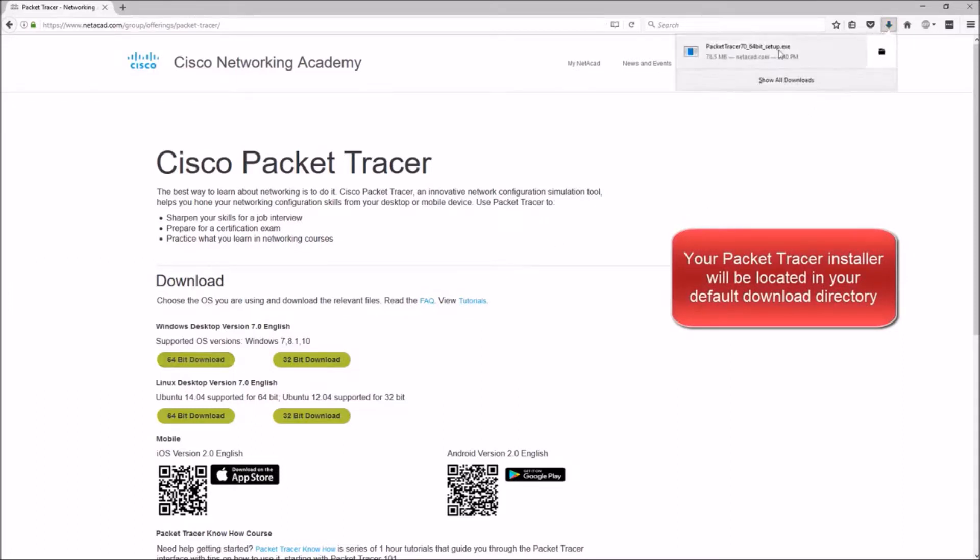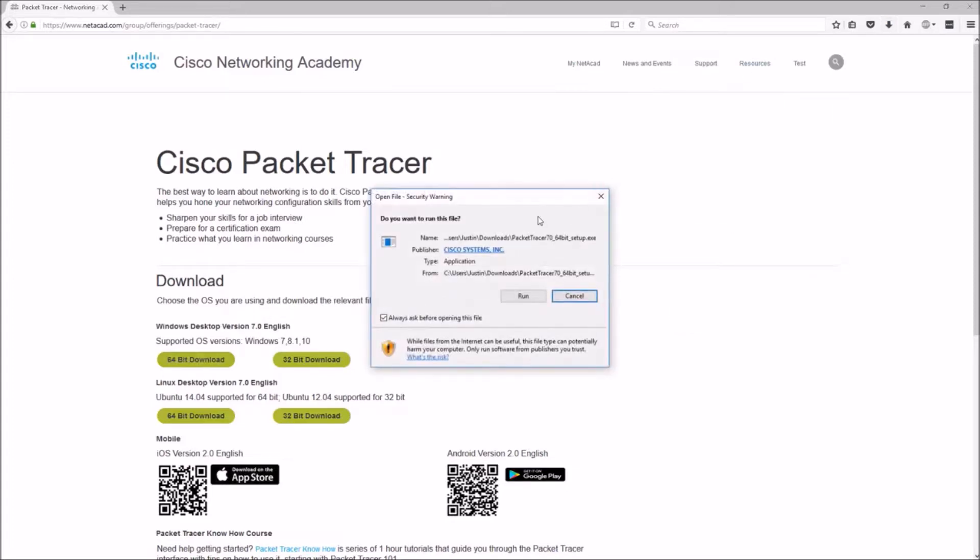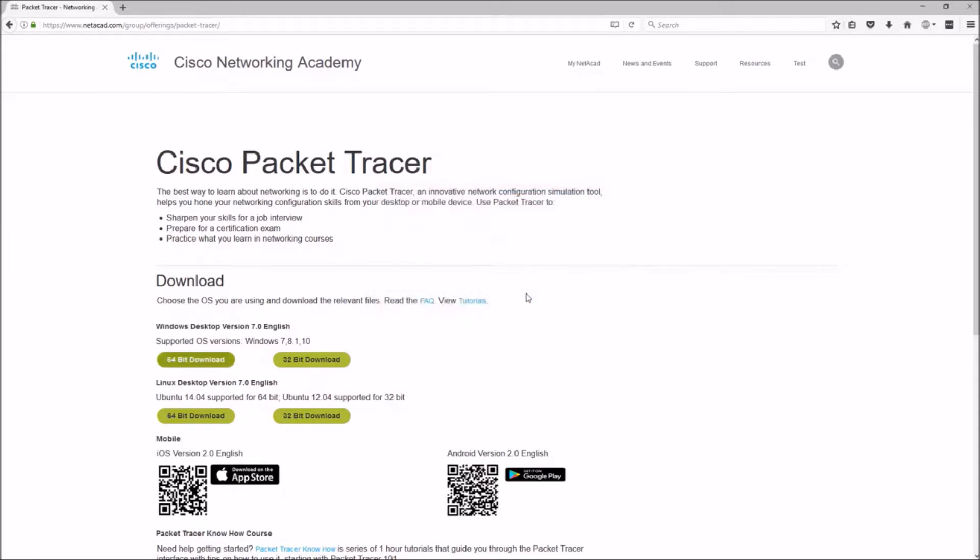When you click on that file, we get our pop-up, and yes, we'll click on Run. This is a very straightforward install with Packet Tracer. When we get this next screen, let's walk on through it.